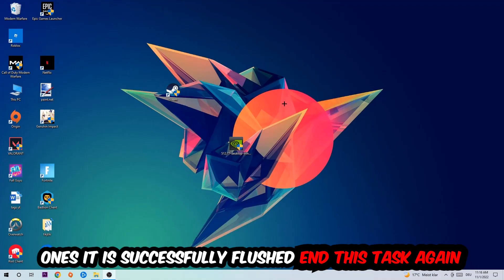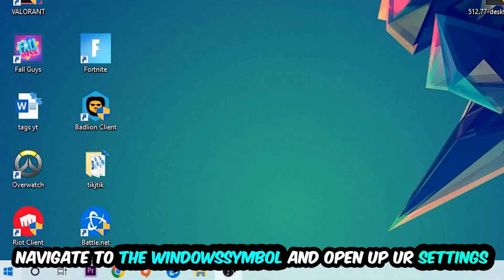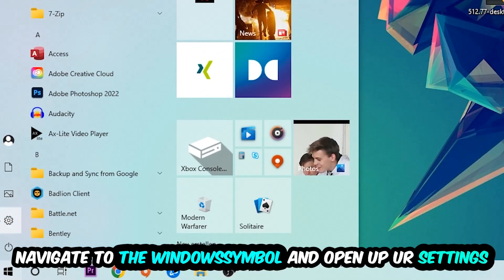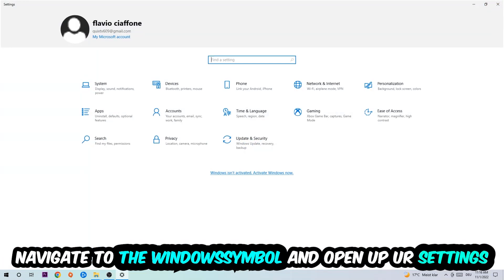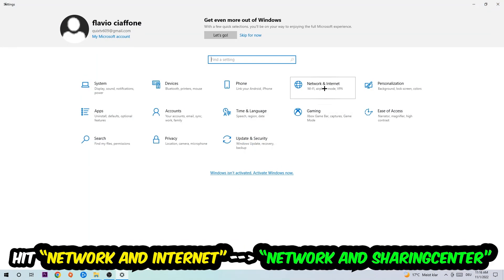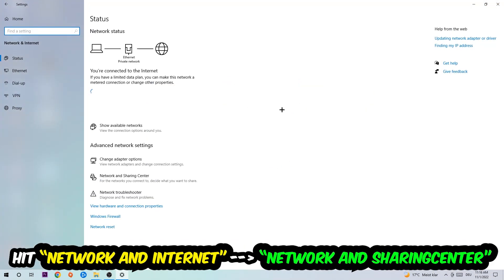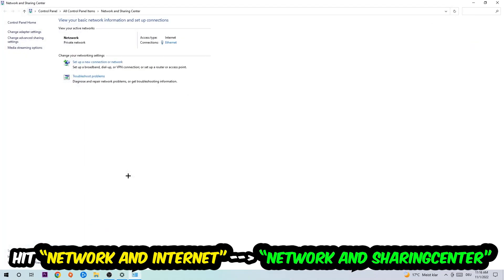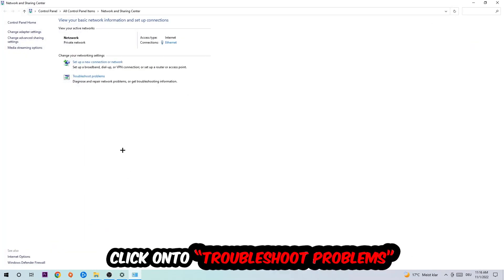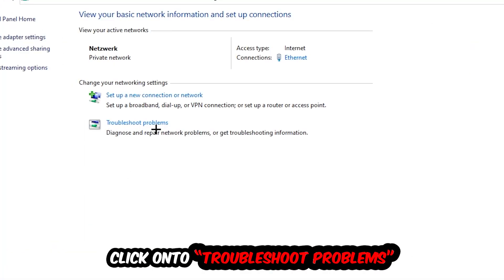Navigate to the bottom left corner, click on the Windows symbol, open your settings, and hit Network and Internet. Now click into Network and Sharing Center. As you can see, there's a tab called Troubleshoot Problems. Click on that and Windows will detect and find any issues you currently have.